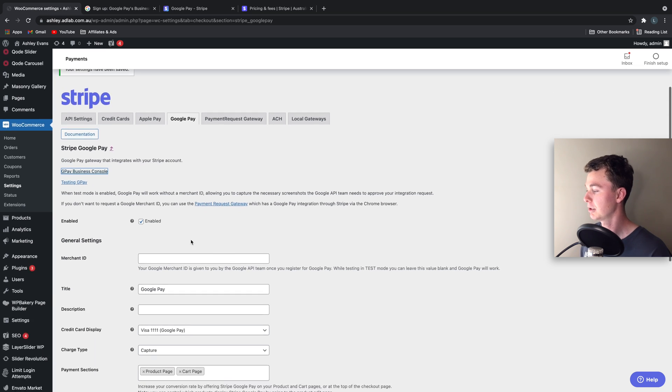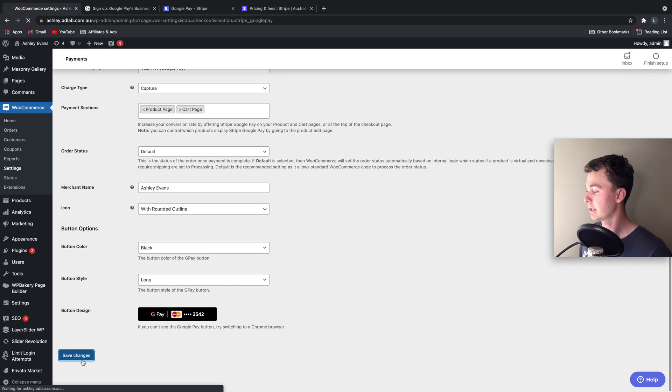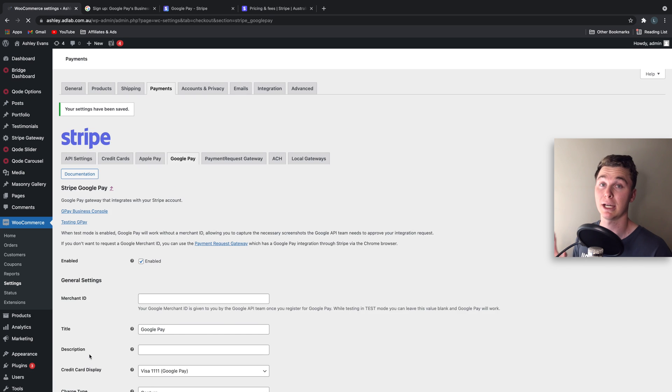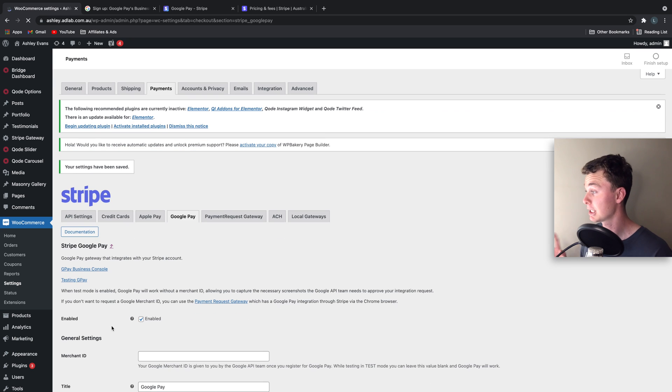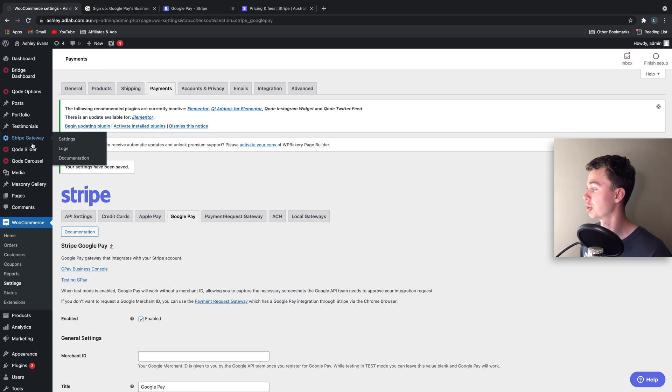Now once that's done you can hit save and your Google Pay account is successfully linked and activated, albeit in a test mode, on your WordPress WooCommerce site.